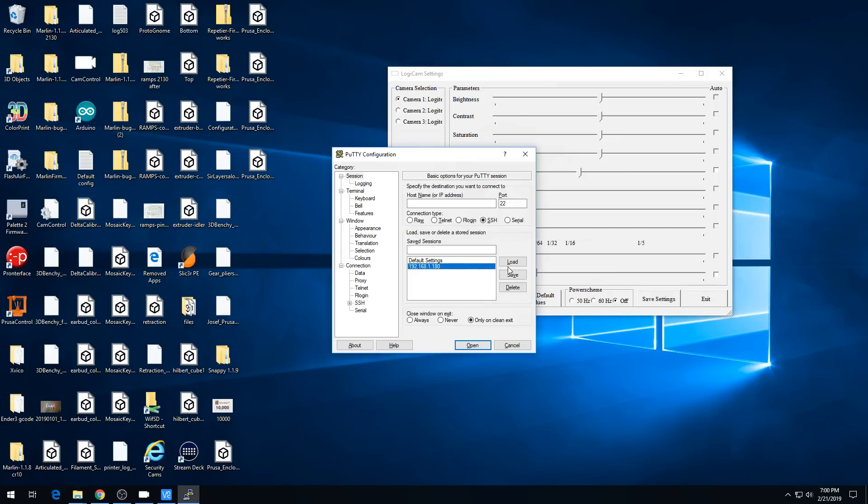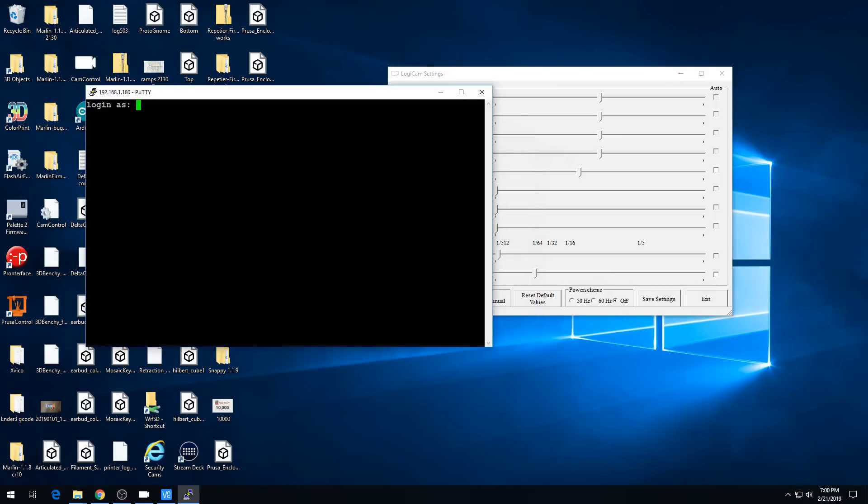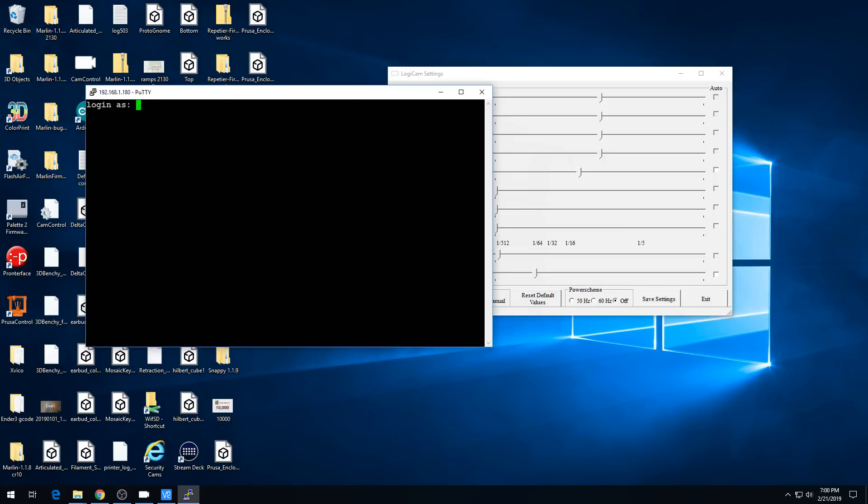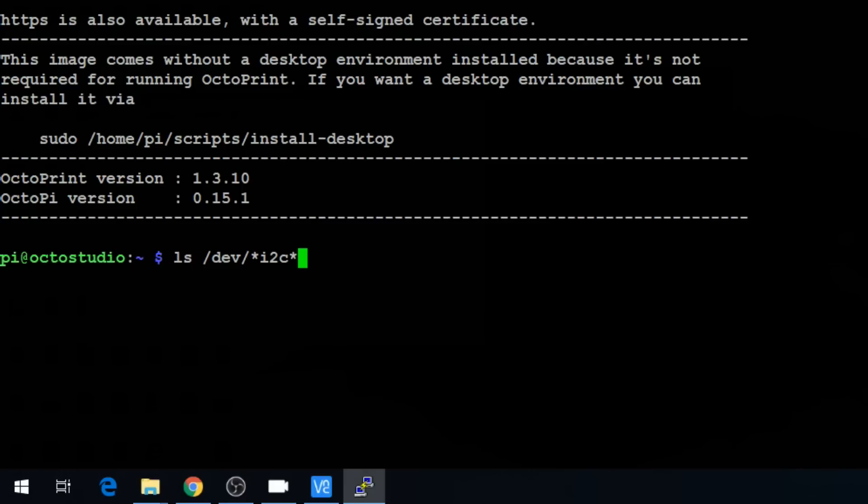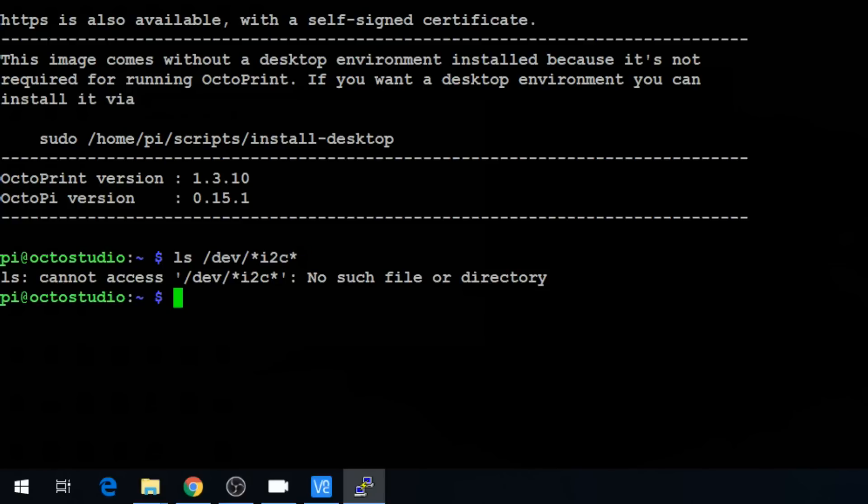So I'm going to open up PuTTY and log in. Default is Pi. Password is Raspberry. So just run an ls /dev/*i2c*. That'll list all the I2C devices. And we have none.